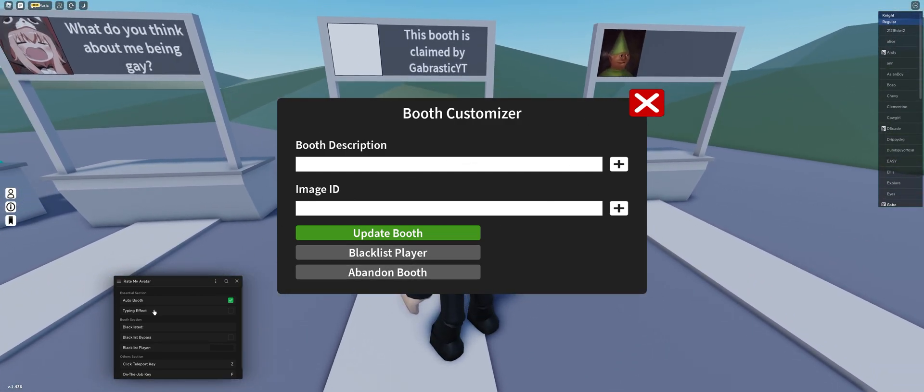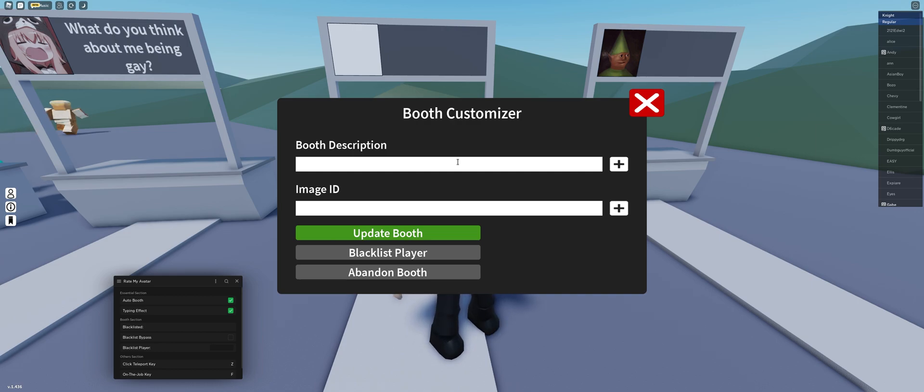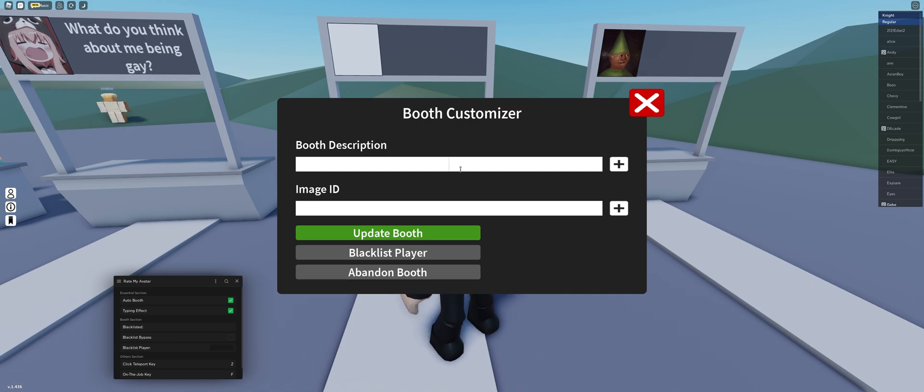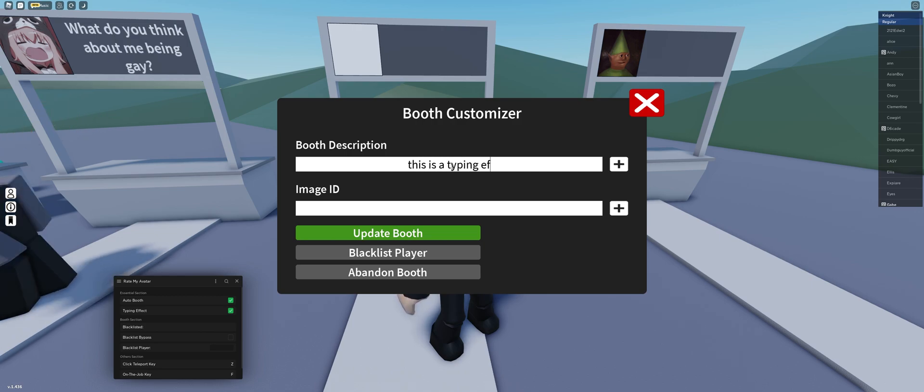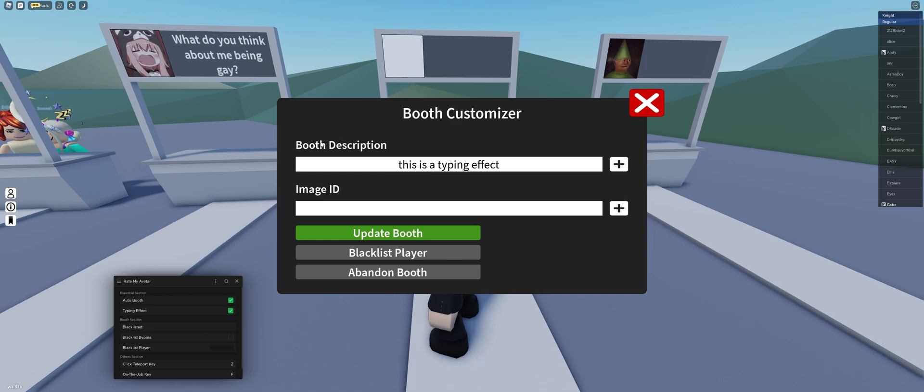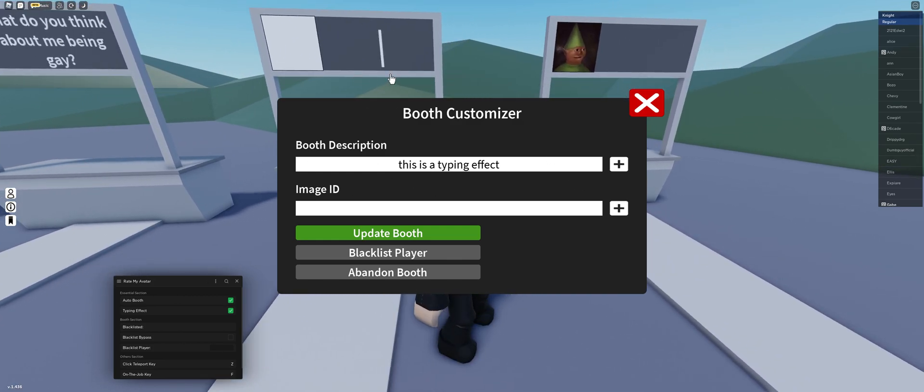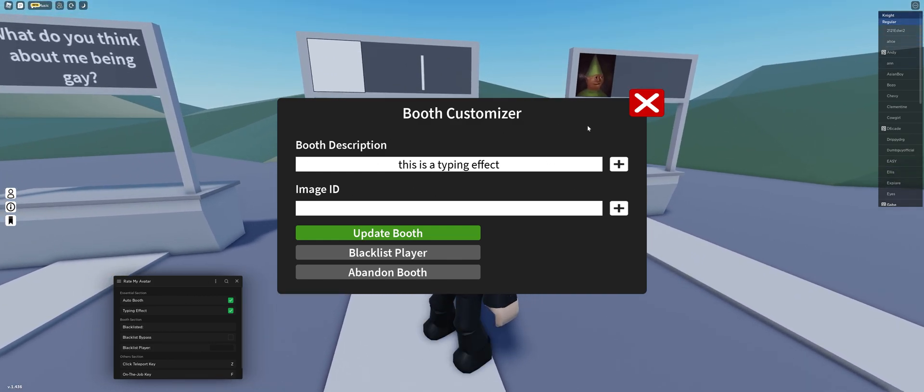So typing effect. How you use typing effect is just turn it on. As you can see, your booth will be blanked and there's a little typing thingy like that. You just type any text like this is a typing effect. Once you put your text here, it'll update here as well.